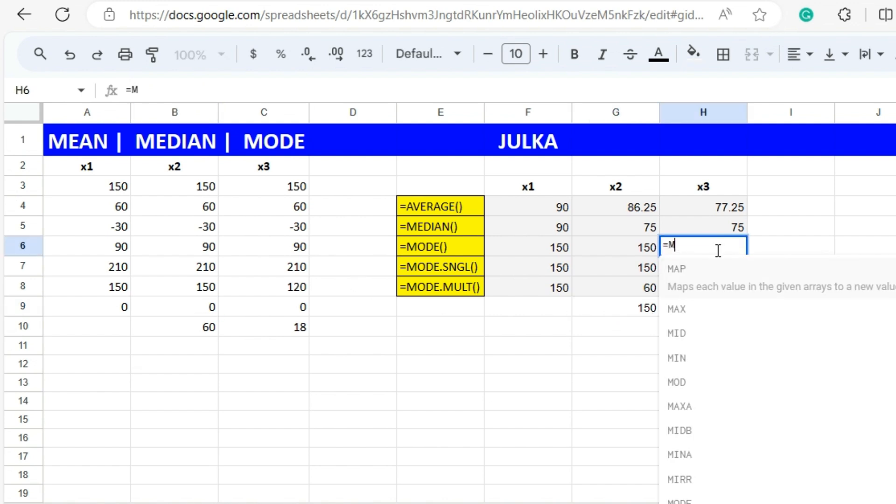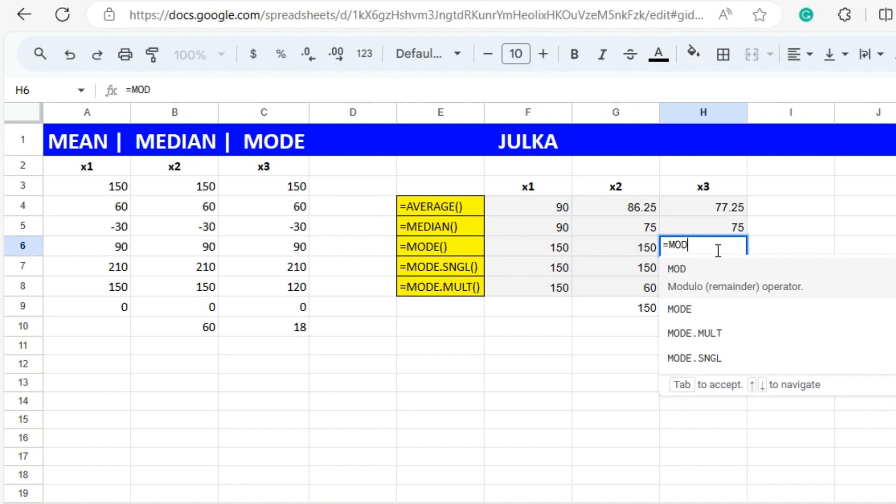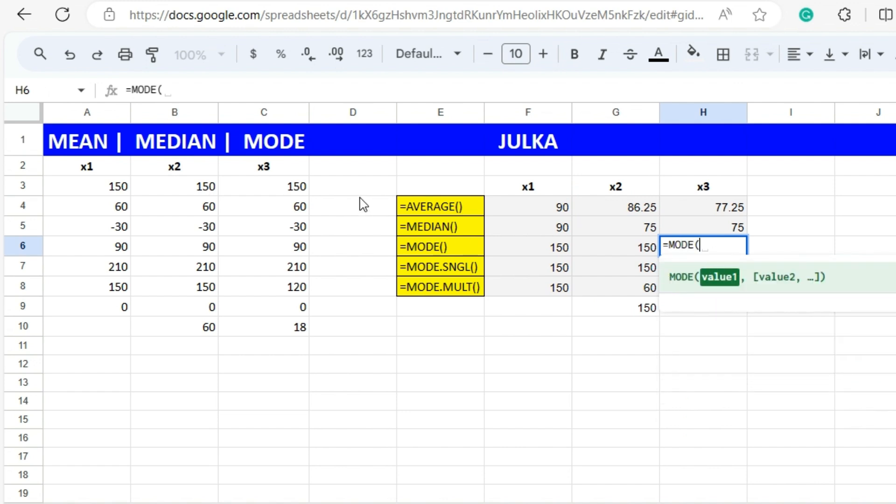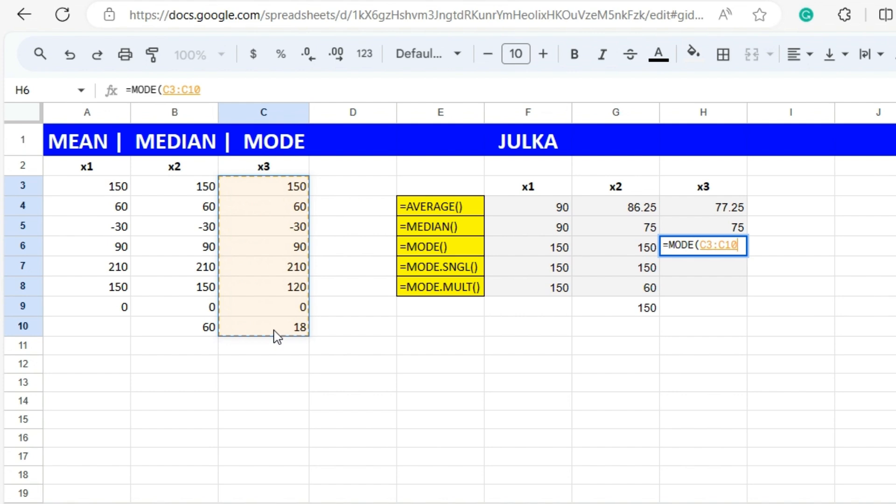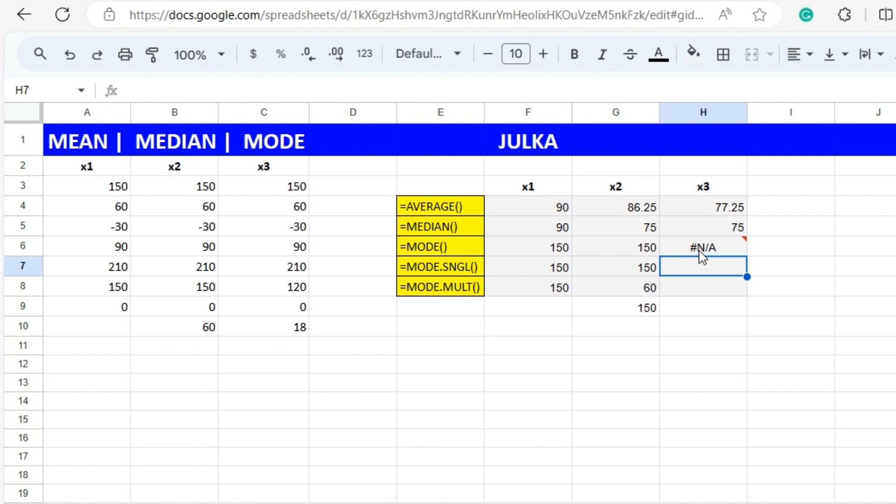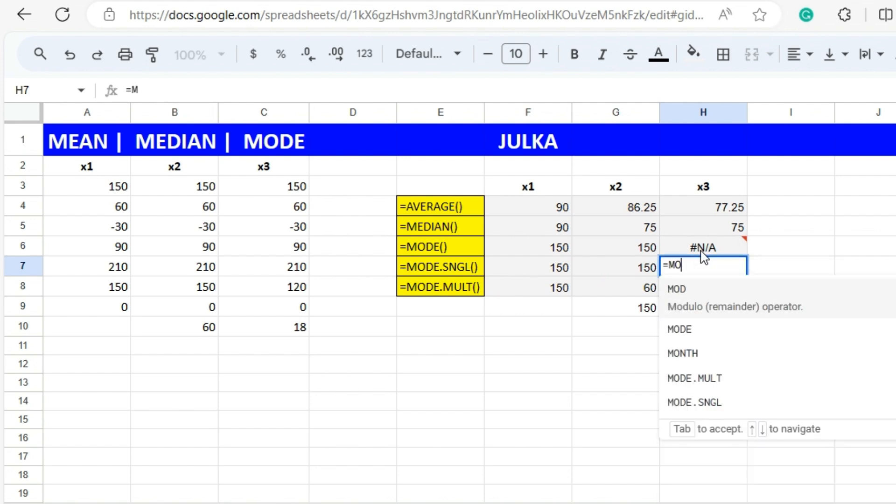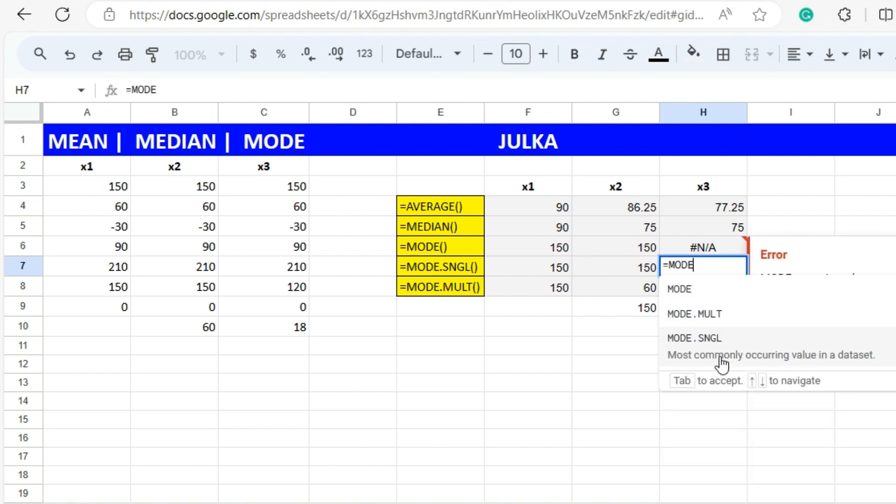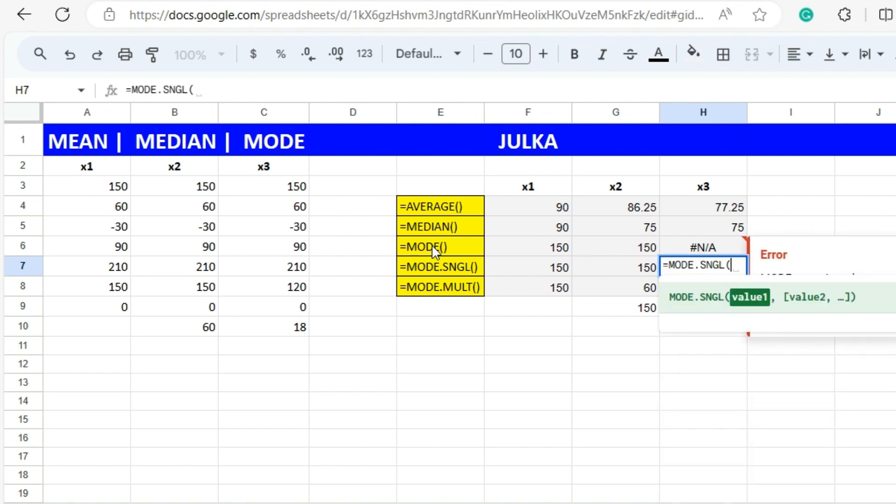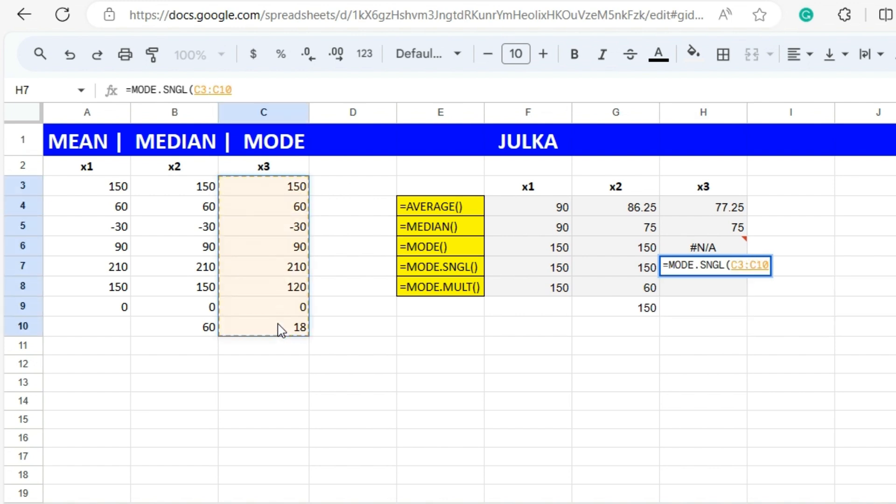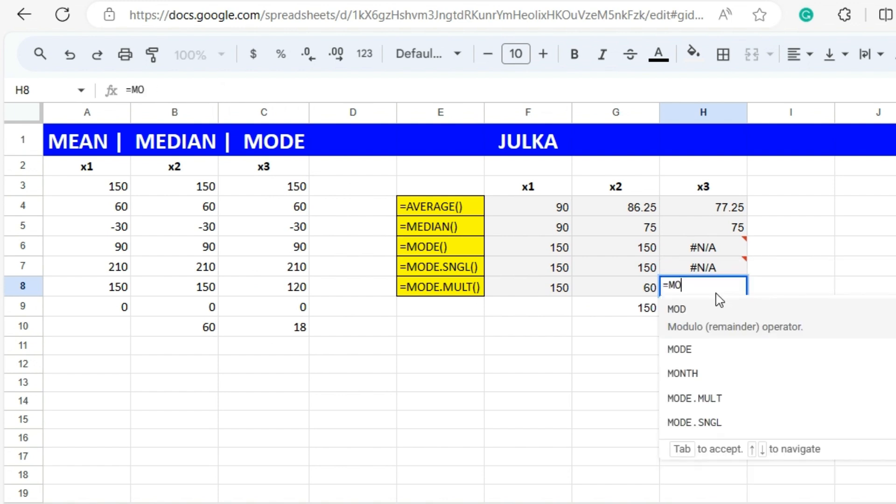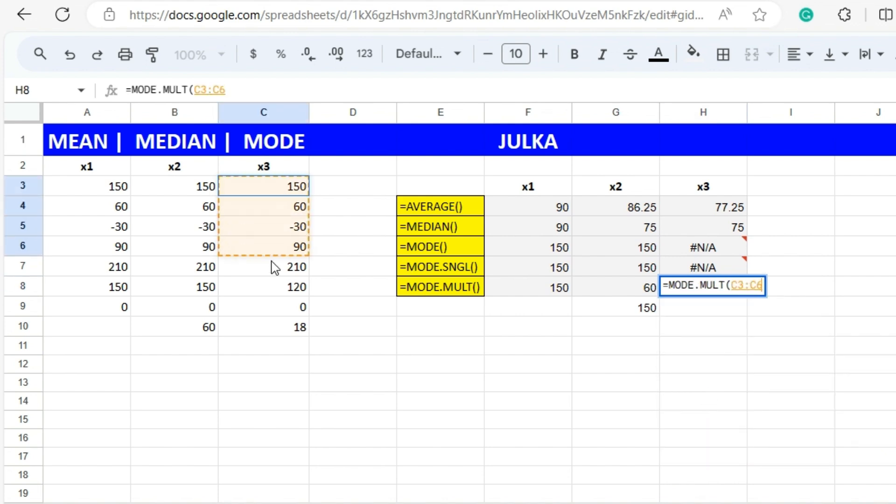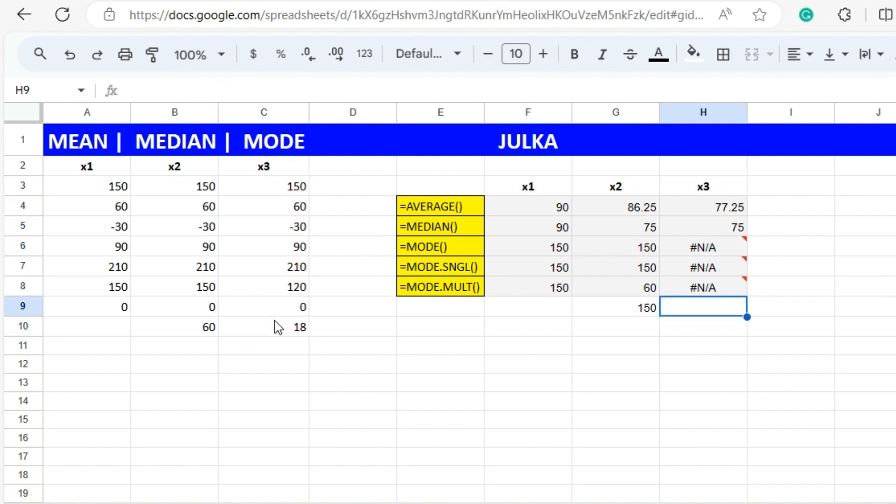Now in this case if we use MODE for the third dataset and we choose the whole range, it gives answer not available because none of the items is occurring more than once. If we use MODE.SNGL in the same range, not available. Similarly if we calculate MODE.MULT there is no chance you will get a mode because single mode is not available. Answer is not available.